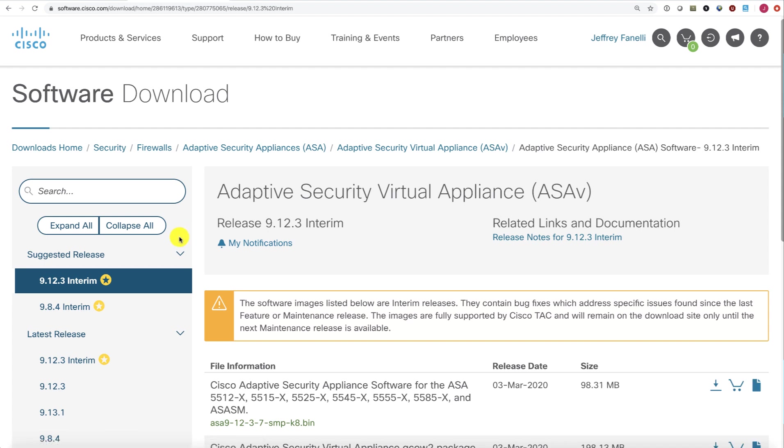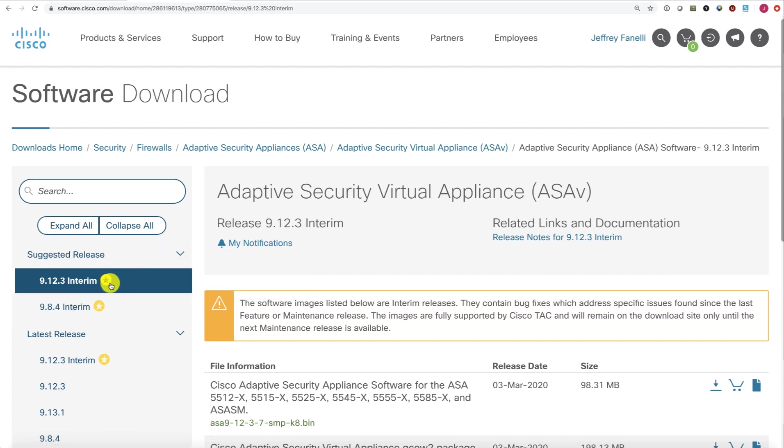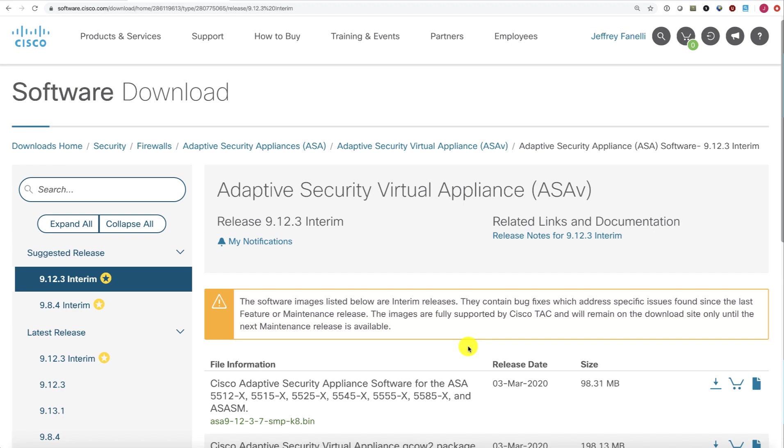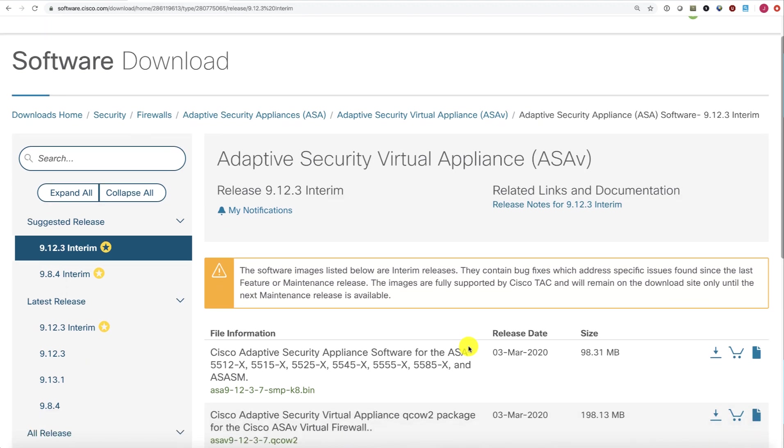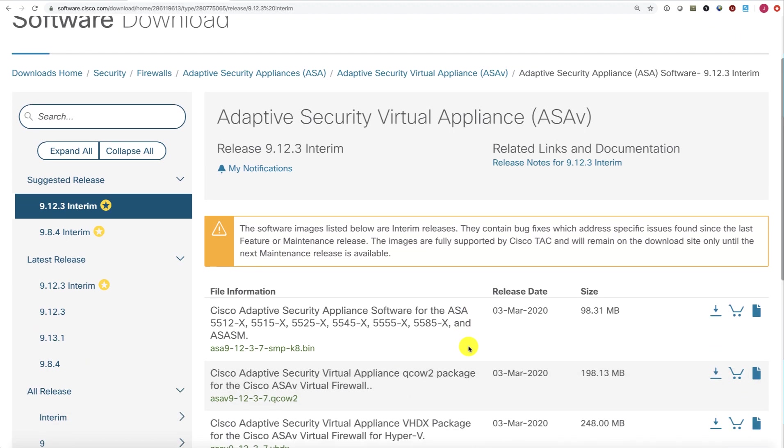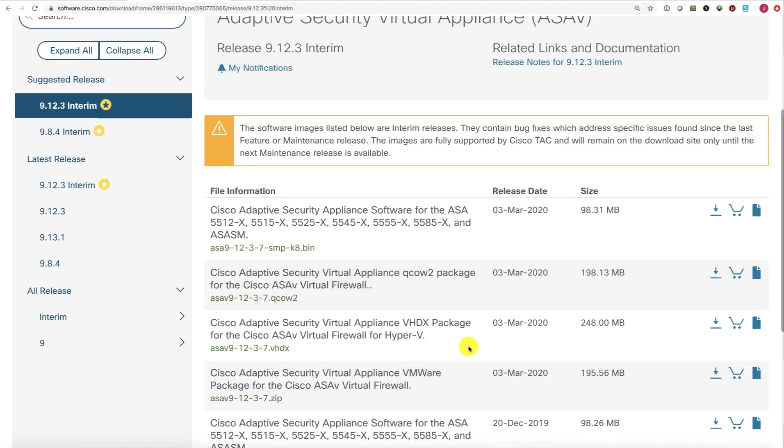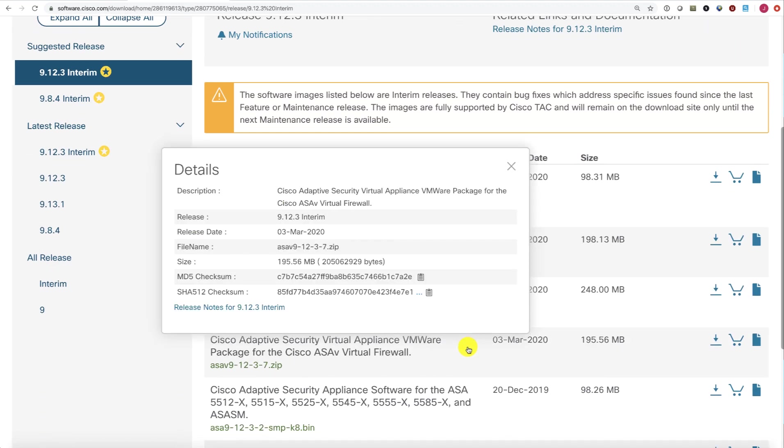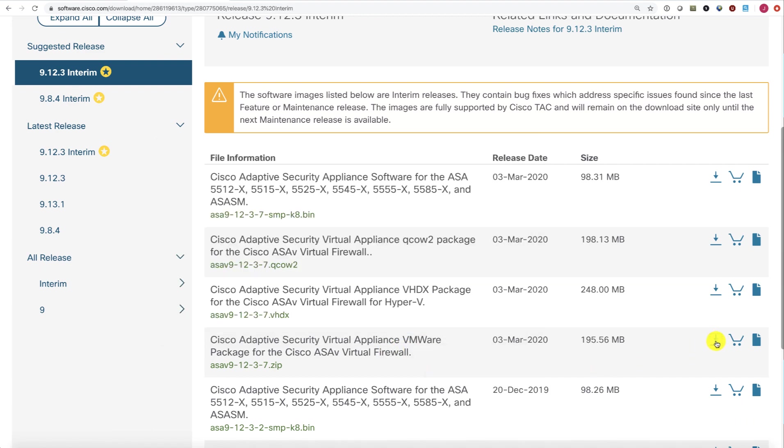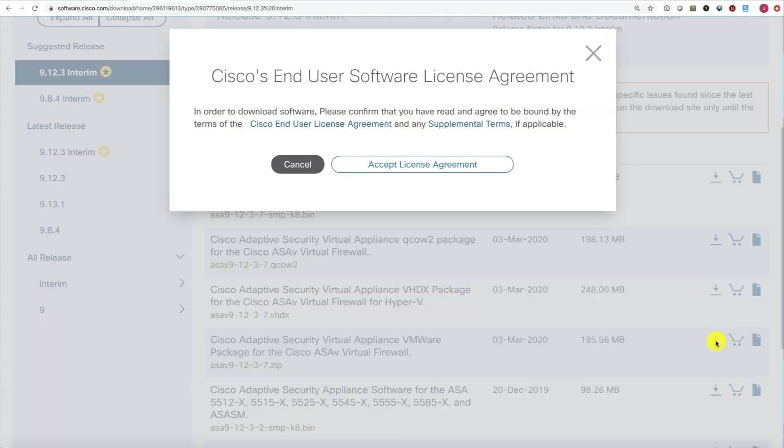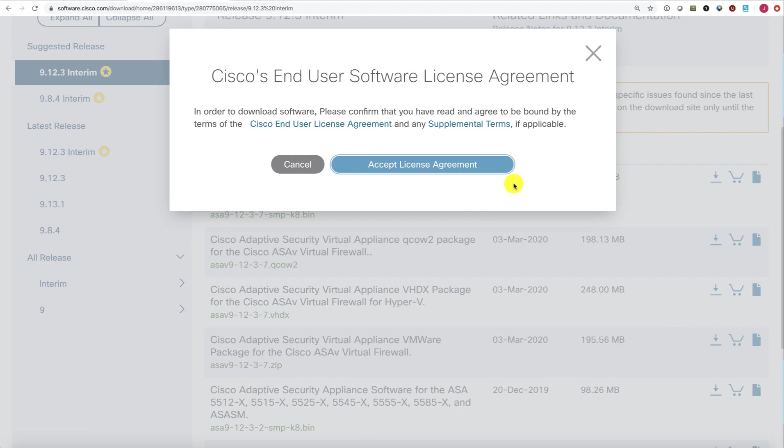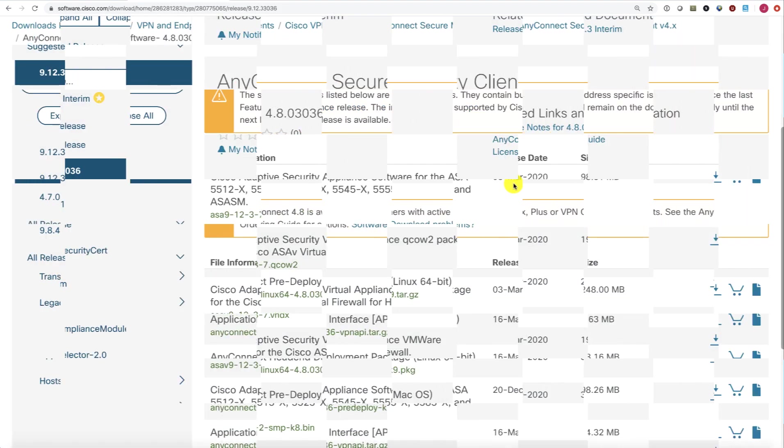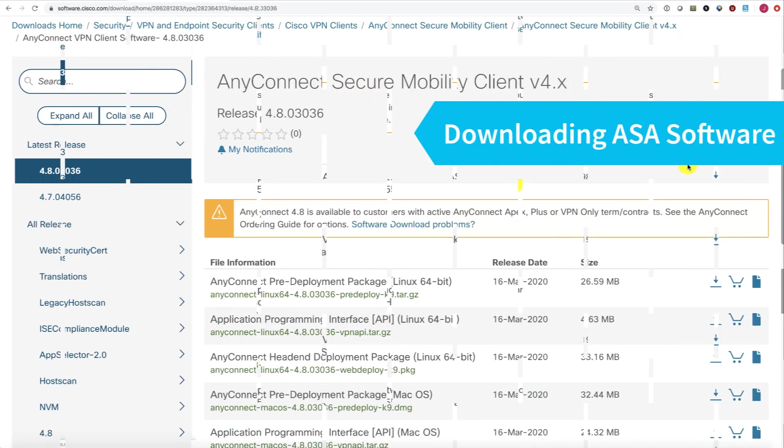I want the software which will have the device manager in it, and always pick the recommended release here with the gold star. Since I'll be installing this in VMware, I'm going to choose the VMware build here and click download.